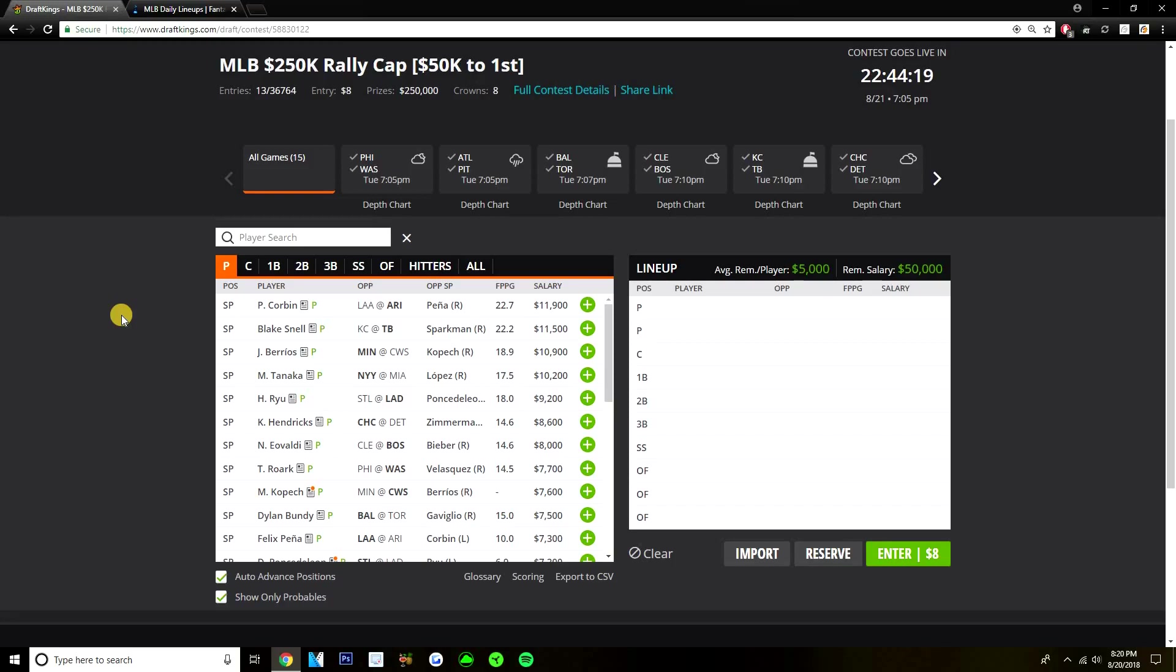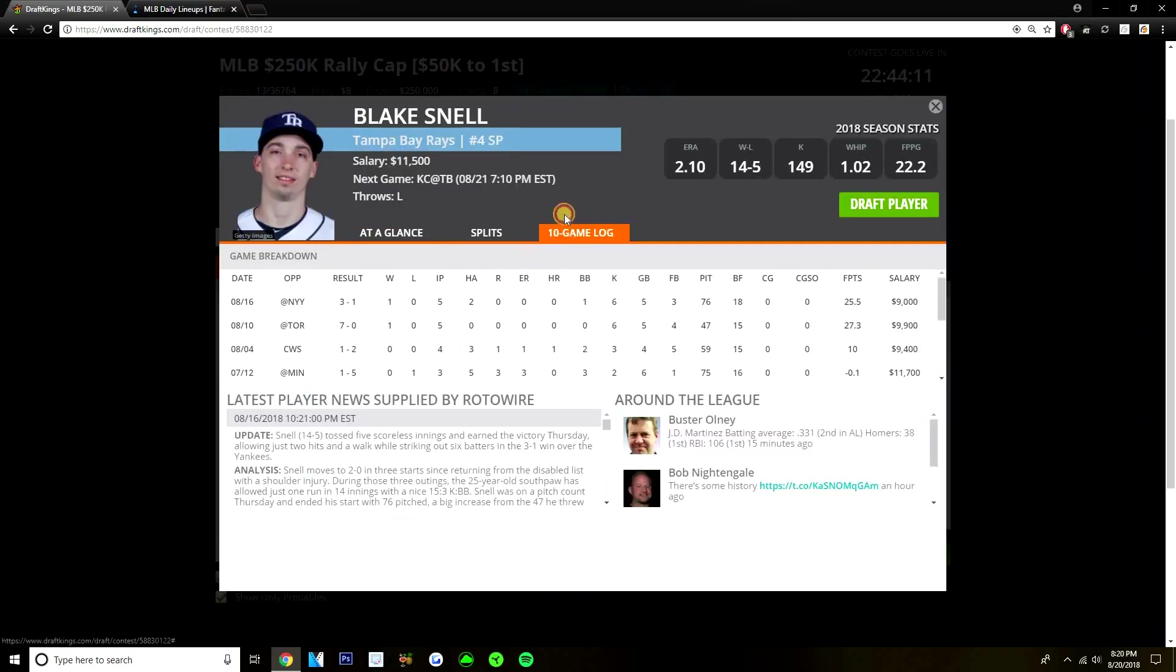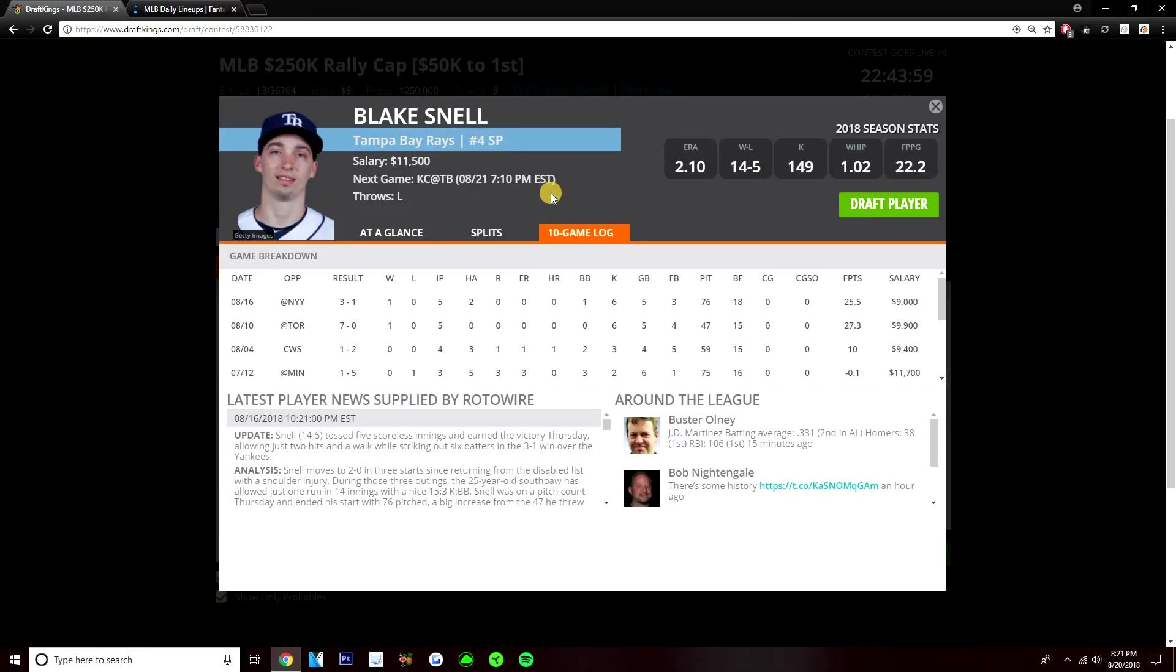I would absolutely love Blake Snell today against the Royals, but we don't know how many pitches Blake Snell's going to throw. If we just look at his game log, his last few starts, he's only thrown 76 pitches against the Yankees, only went five innings. Against the Blue Jays, he only went five innings as well, only threw 47 pitches in that outing. So off the DL, Snell just really hasn't thrown any pitches. I still think we're going to see a limit on him. It's probably going to be around 80 to 85 pitches. And as long as he's priced at $11,500 on a pitch count, I think we can avoid Blake Snell today.